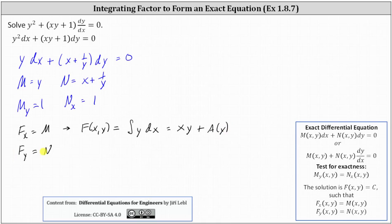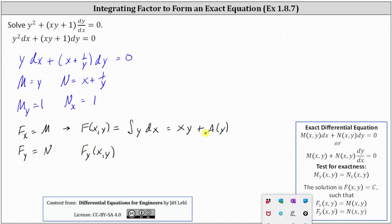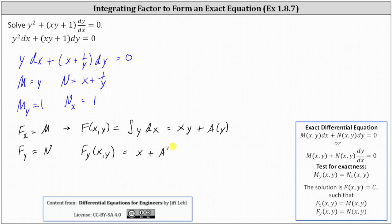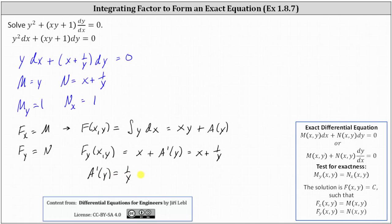Now we use the second equation to determine a of y. The partial of F with respect to y is equal to the derivative of xy plus a of y with respect to y, which equals x plus a prime of y. This must equal N, and N is equal to x plus one over y. So if x plus a prime of y equals x plus one over y, we now know that a prime of y equals one over y, and therefore a of y equals the integral of one over y dy, which is natural log of the absolute value of y.